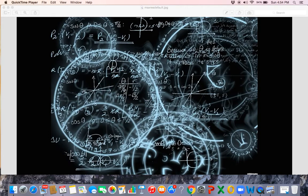Question number seven: What is two-fifths of three-hundred-and-fifty? Question number eight: What is three-eighths of two-hundred-and-fifty? Question number nine: What is three-fourths of two-hundred?